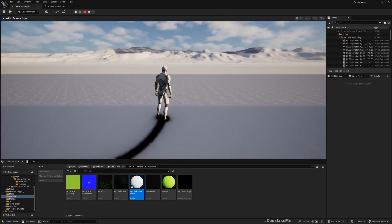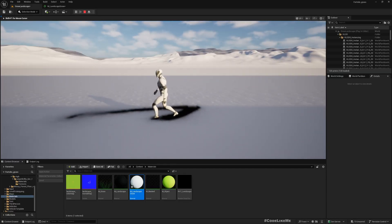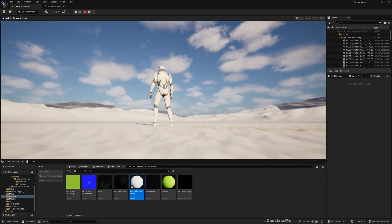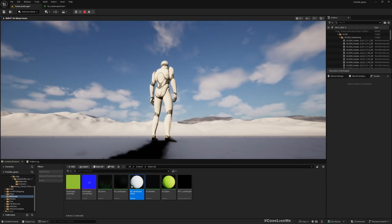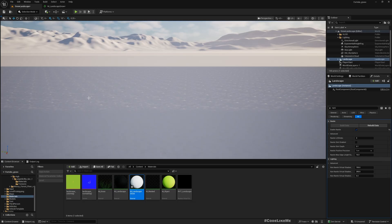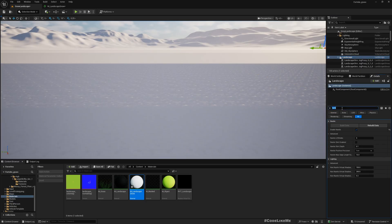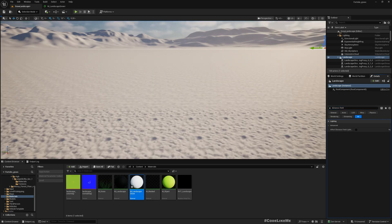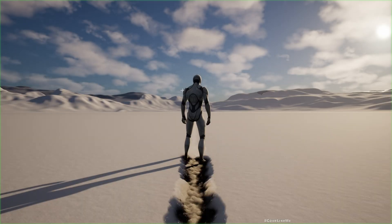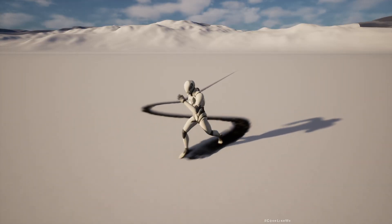The landscape should not write into the distance field — I need to disable that. Now you do see some trail appearing on the landscape.